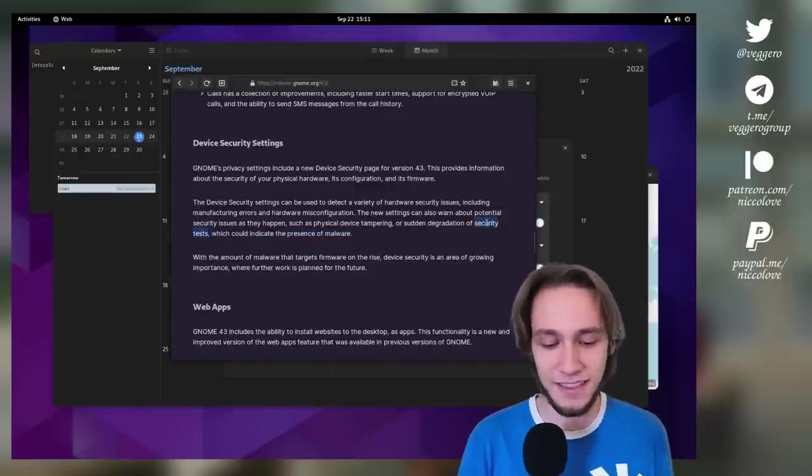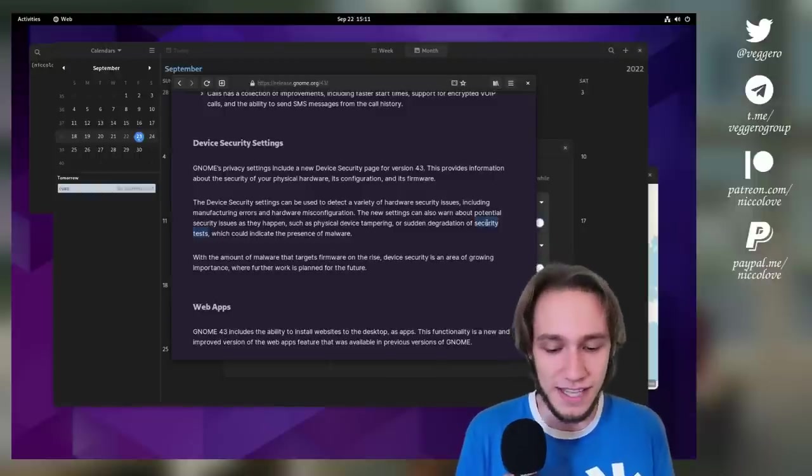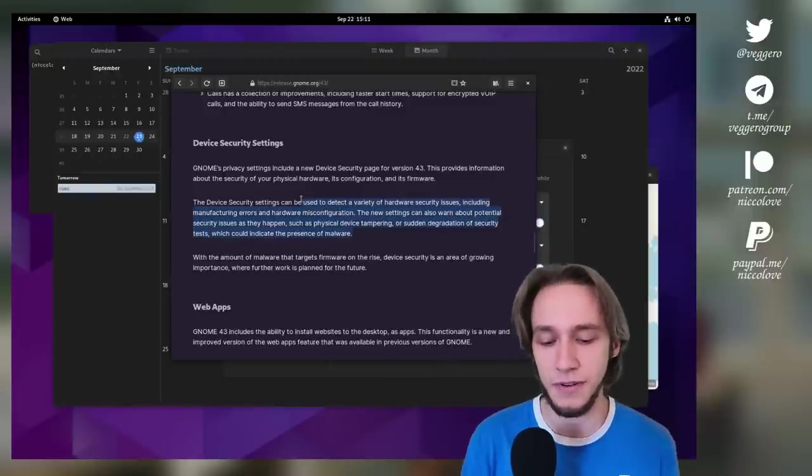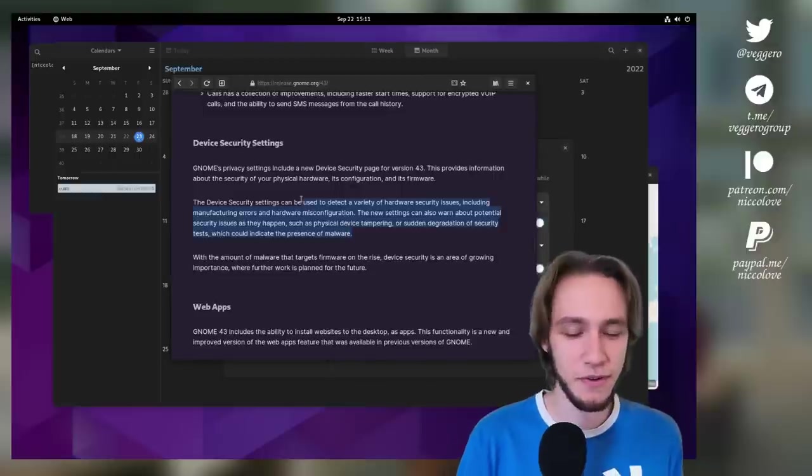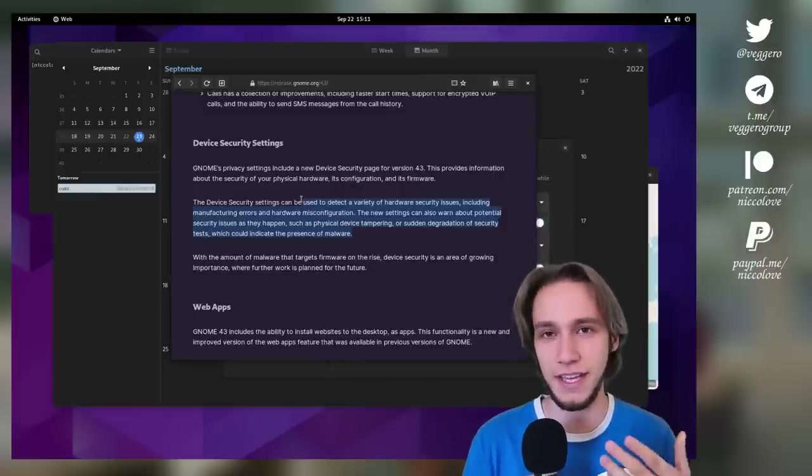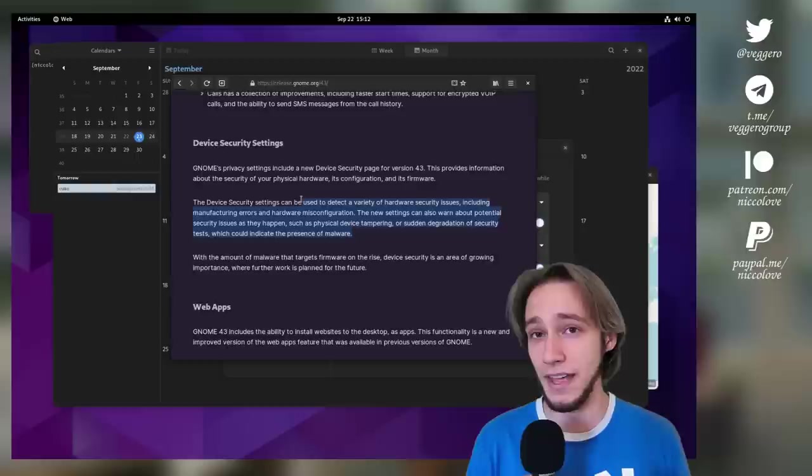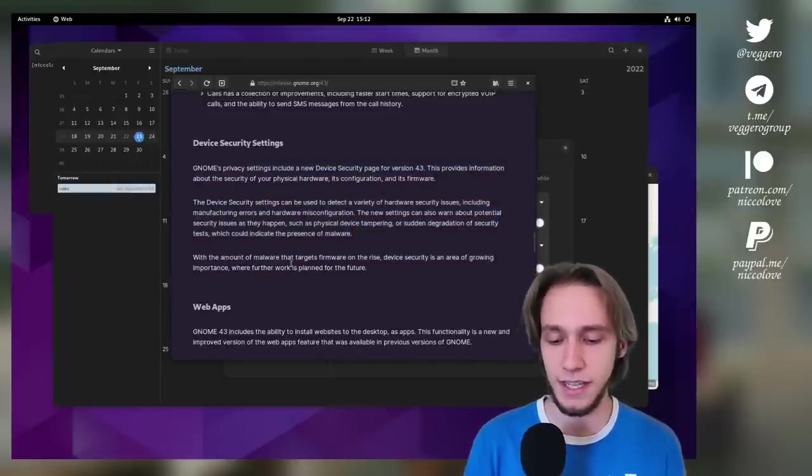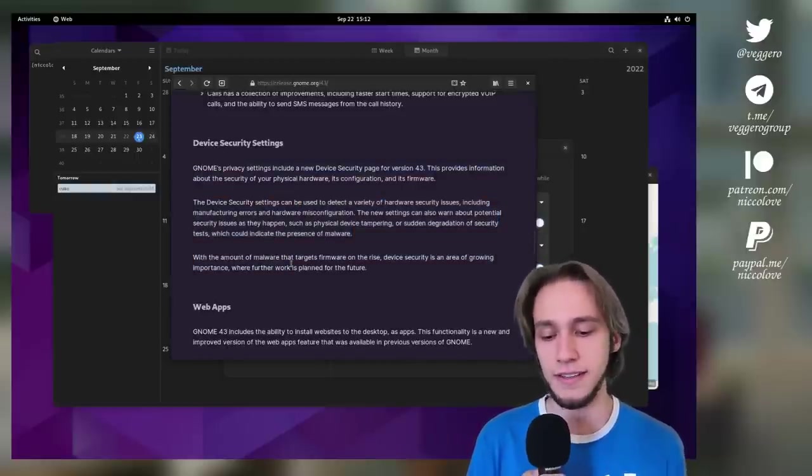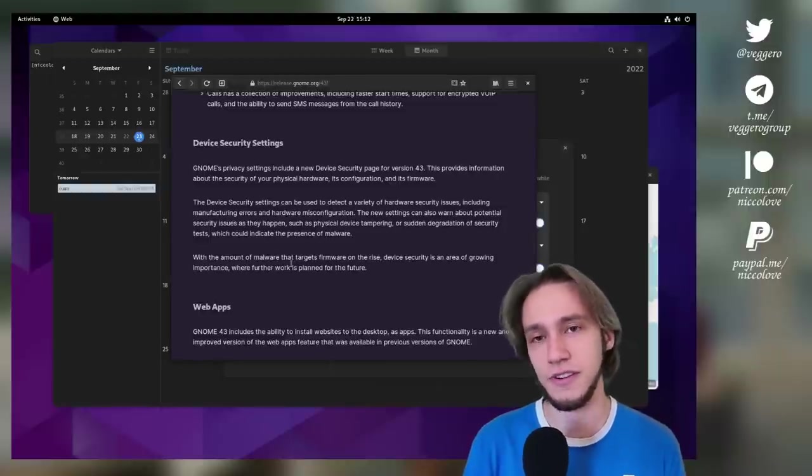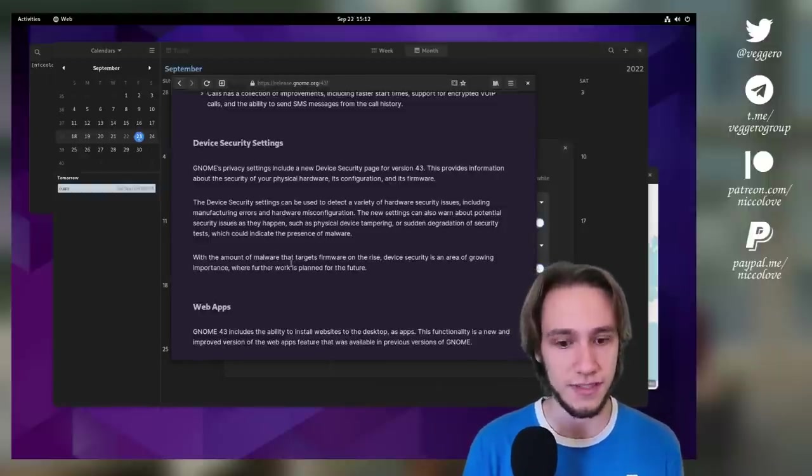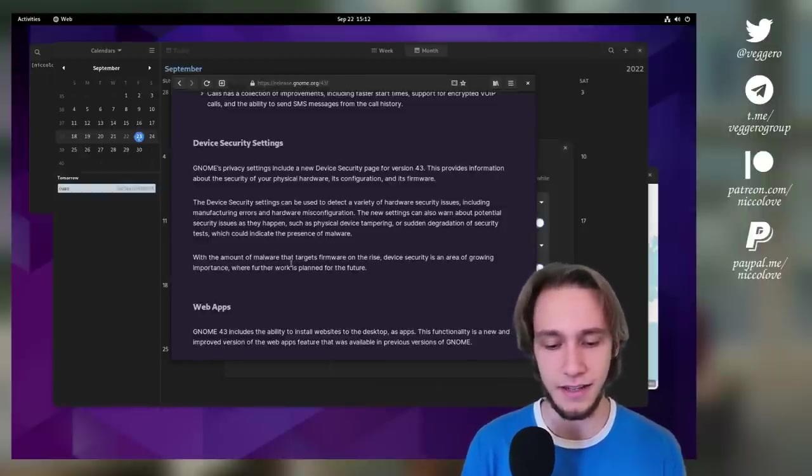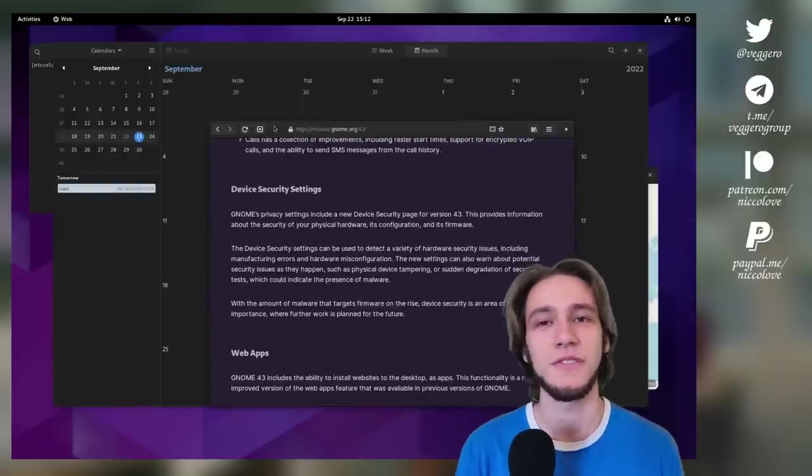I think this is particularly important because I would guess that most people don't know about these things. So actually having a page that warns you if anything is wrong is really important. So I'm really happy to see this and I'll actually try to get it working on actual hardware to see how it performs live.